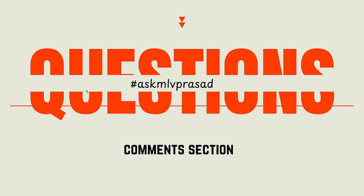And any further questions regarding these questions or any doubts, please use the hashtag ask MLB Prasad in the comment section. I will be answering them. Until then, keep learning guys.